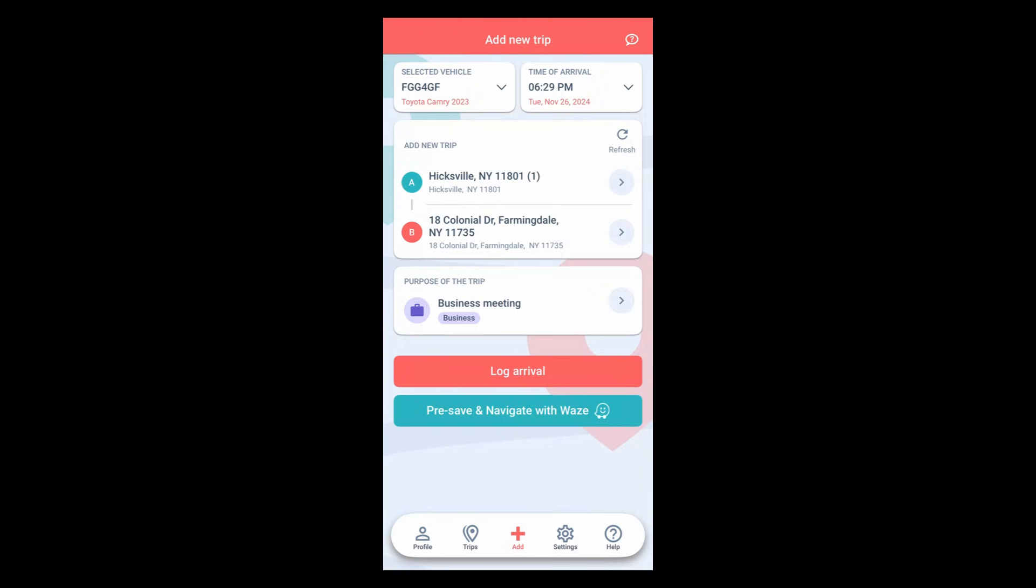As you navigate with Waze, MileageWise records your trip in the background. When you arrive at your destination, Waze notifies MileageWise that the trip has ended and the app automatically logs the mileage driven. It's that simple.